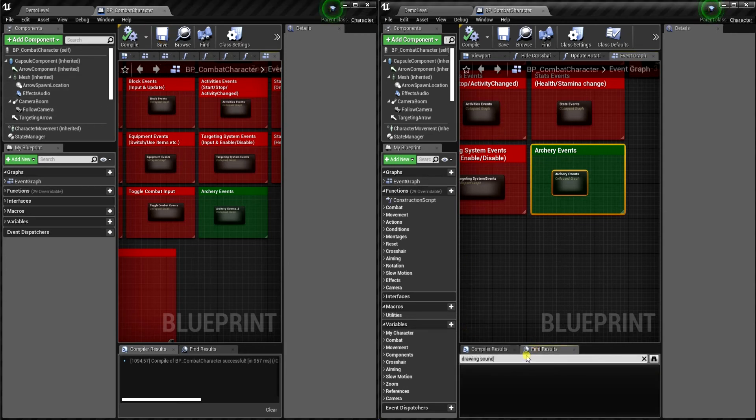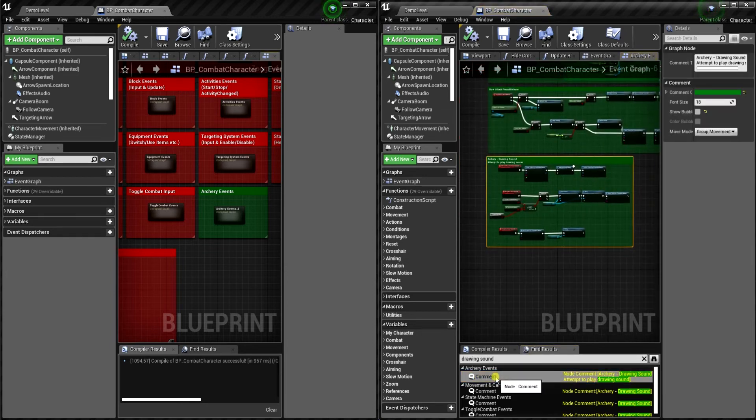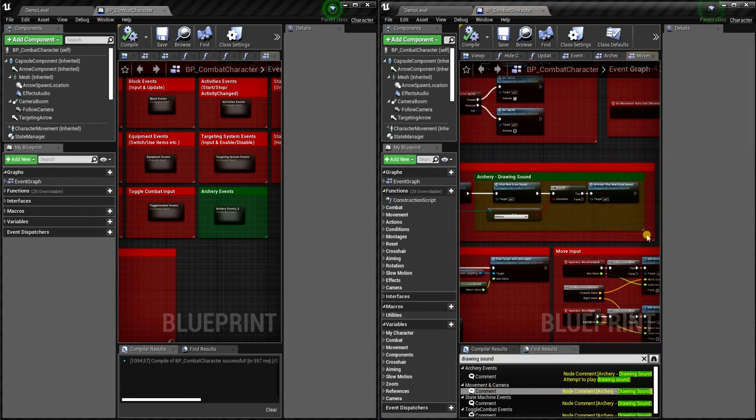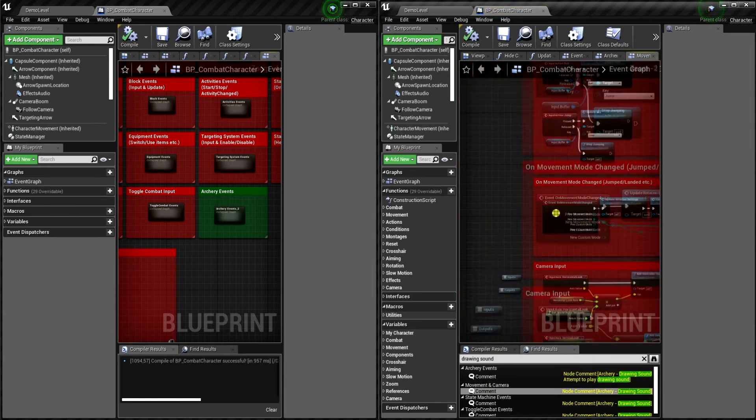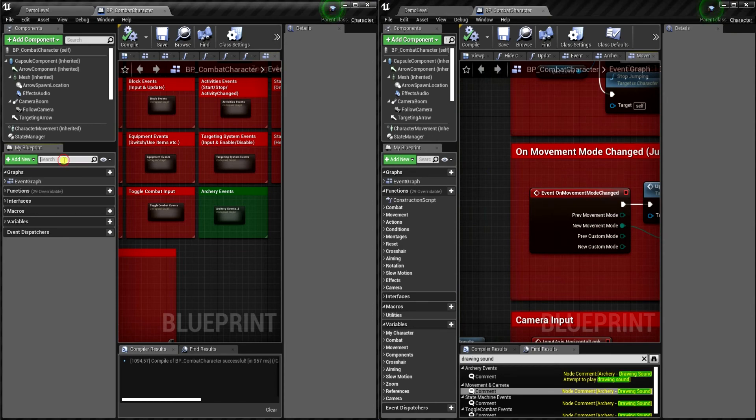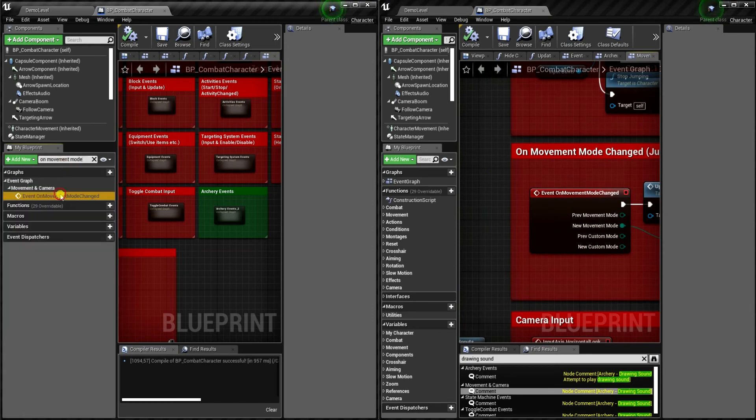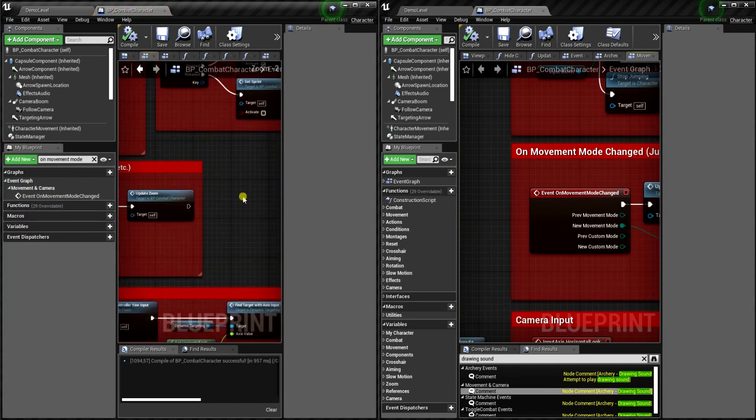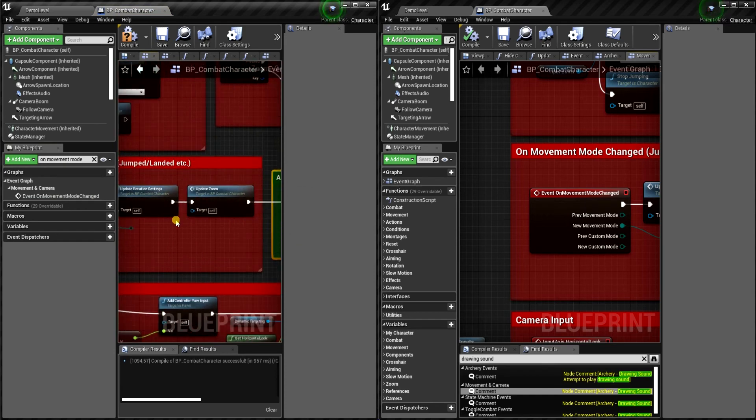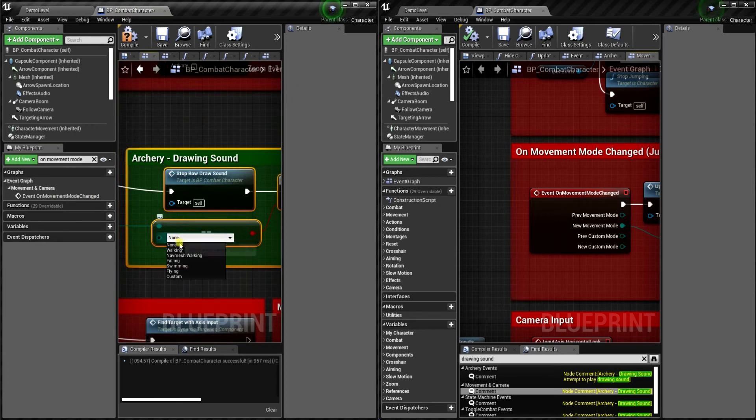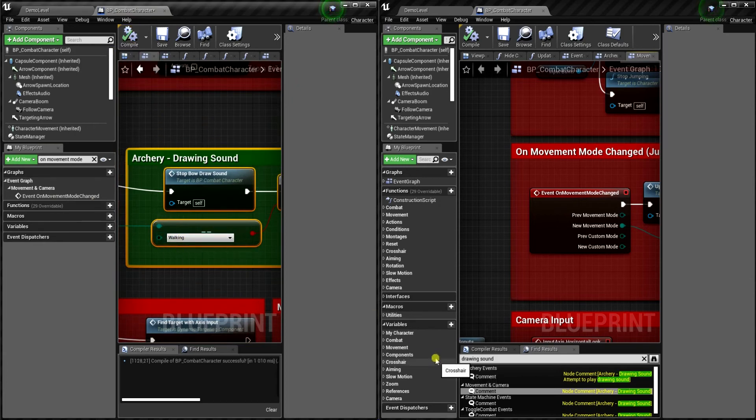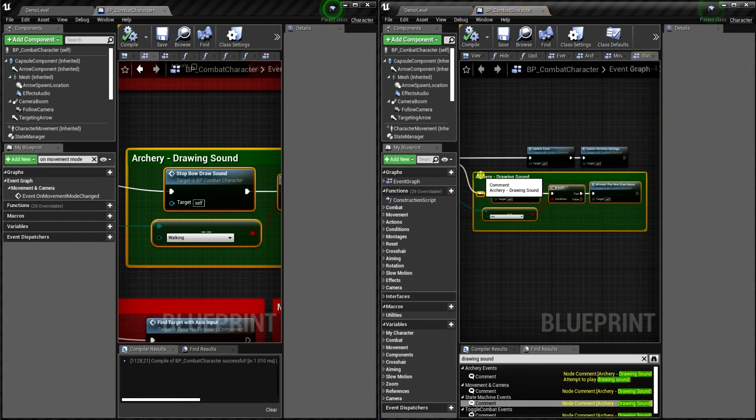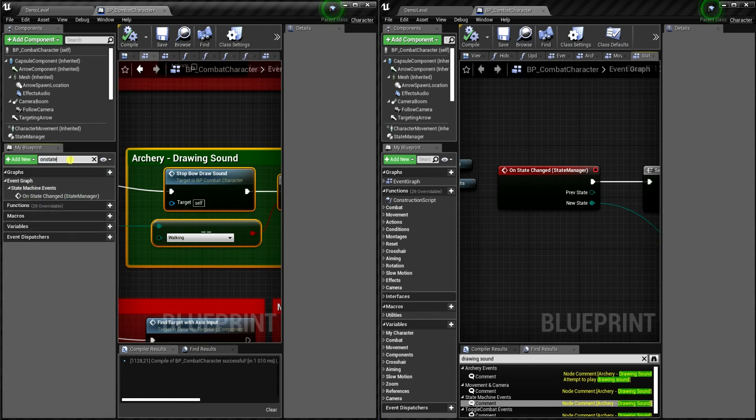Let's type drawing sound in find results. And we need to copy a few nodes from three places. So first one is whenever movement mode changes. So let's find it in the DCS project. Okay, it changes when movement mode is set to walking. Next place is on state changed, so let's find it.